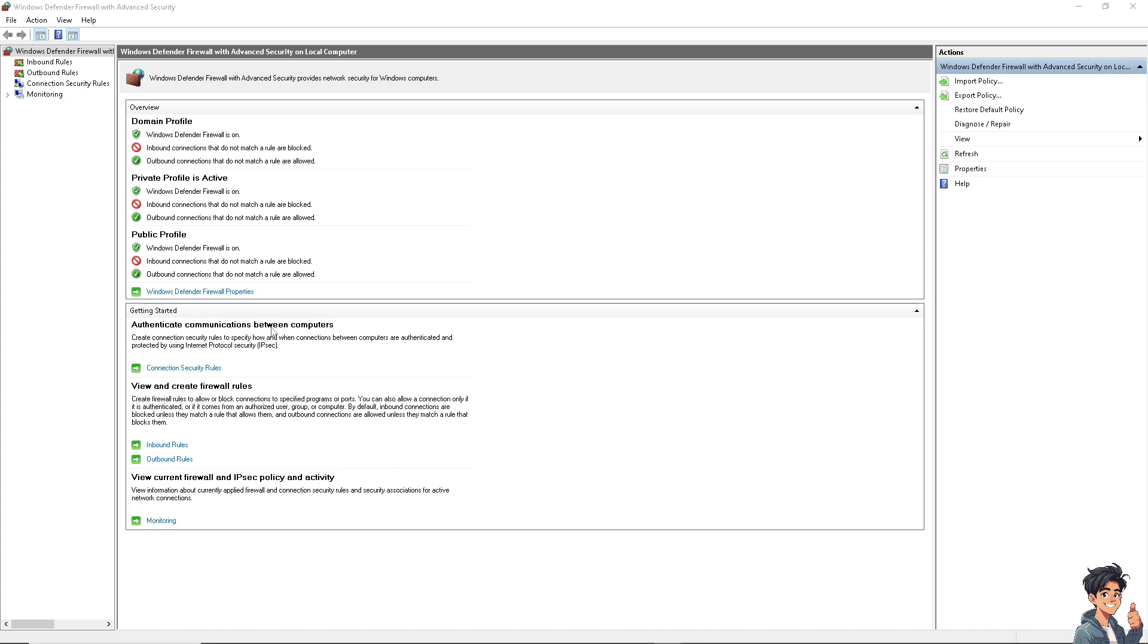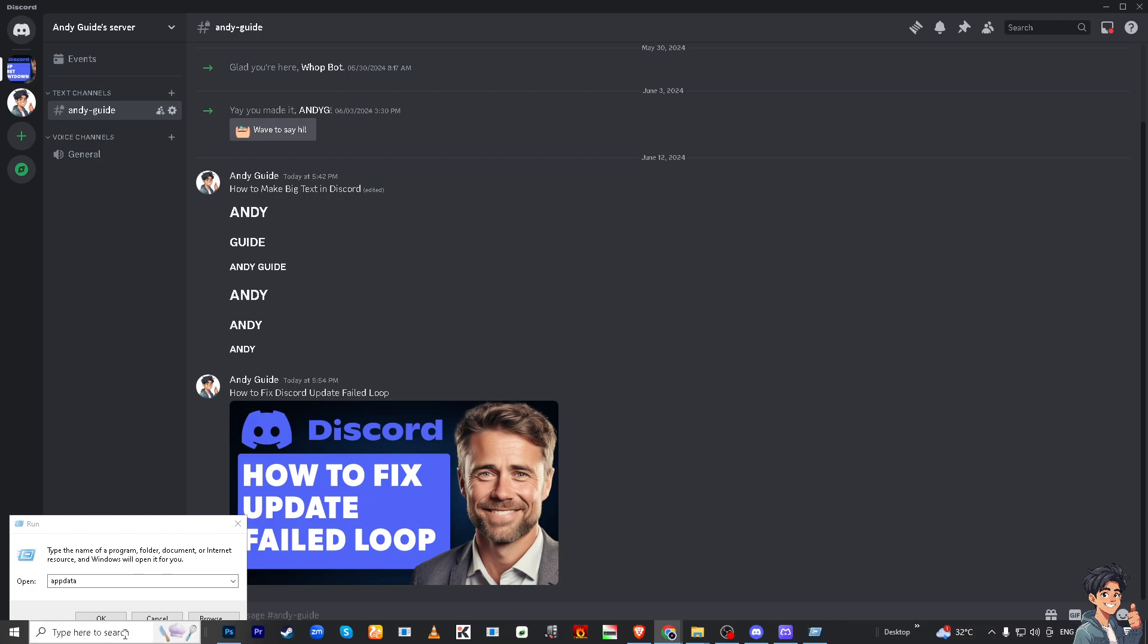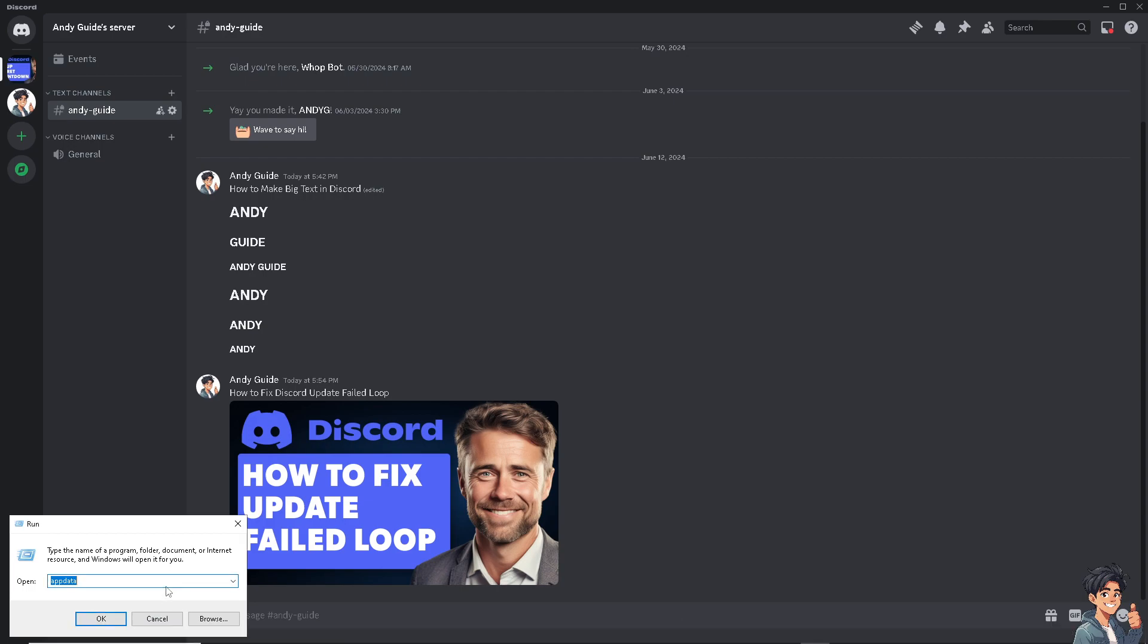The next fix we need to do is to clear Discord cache, because clearing Discord cache files can sometimes resolve update-related issues. From here, I need you to type in %localappdata% and press Enter.